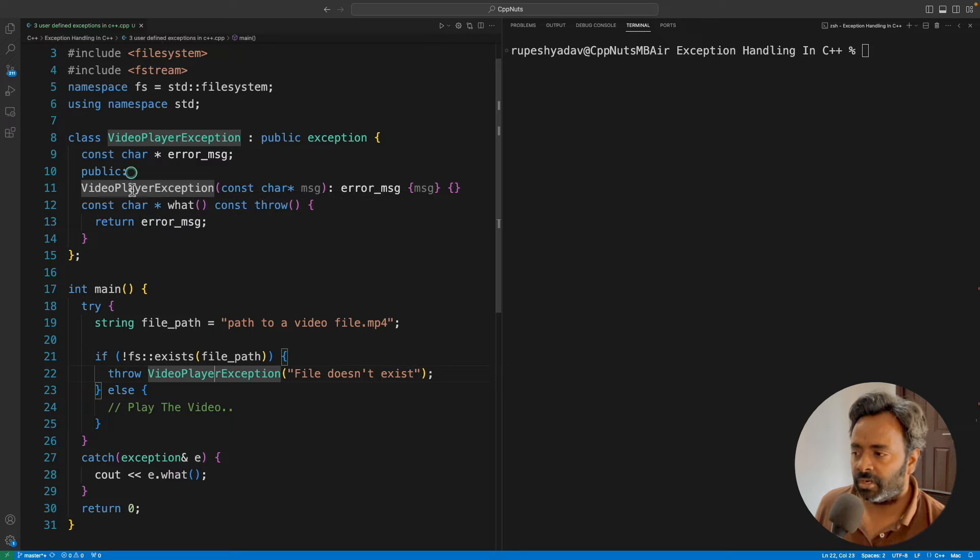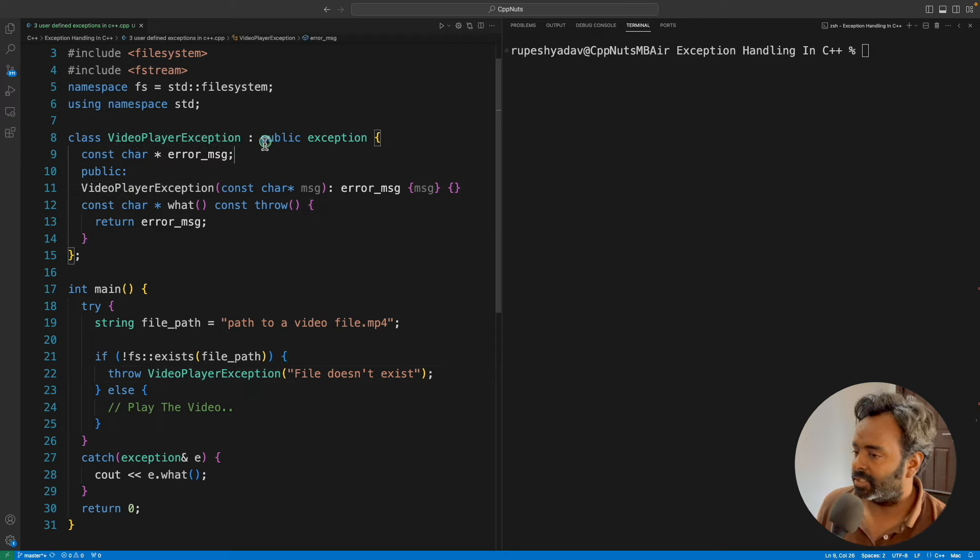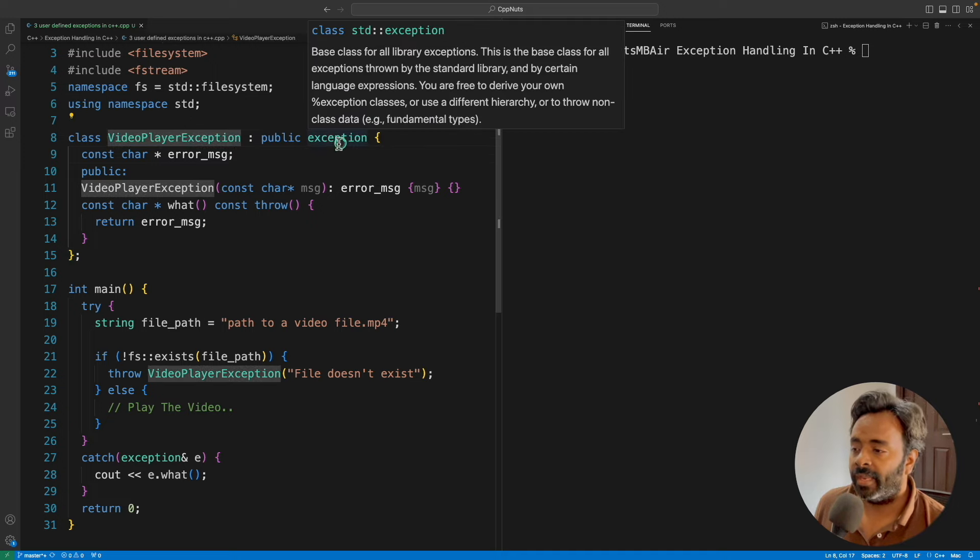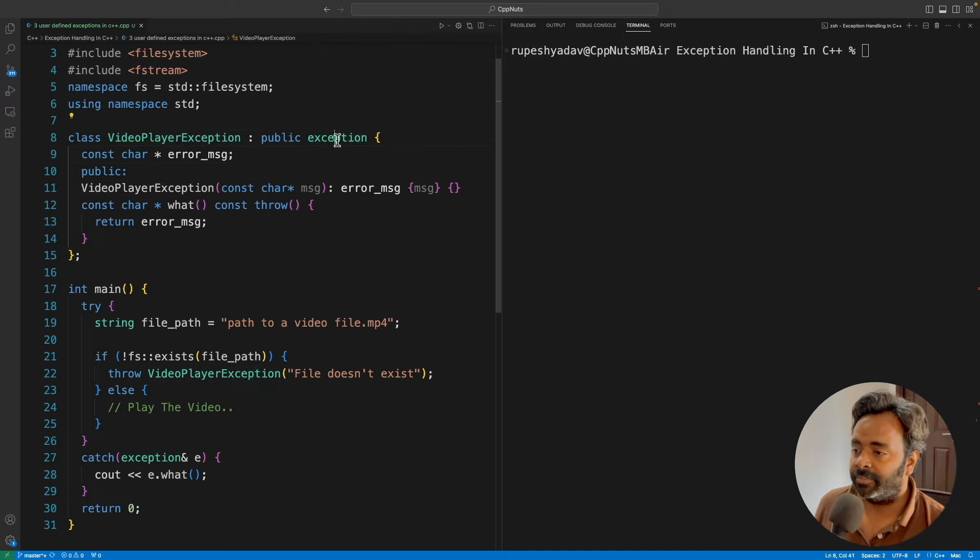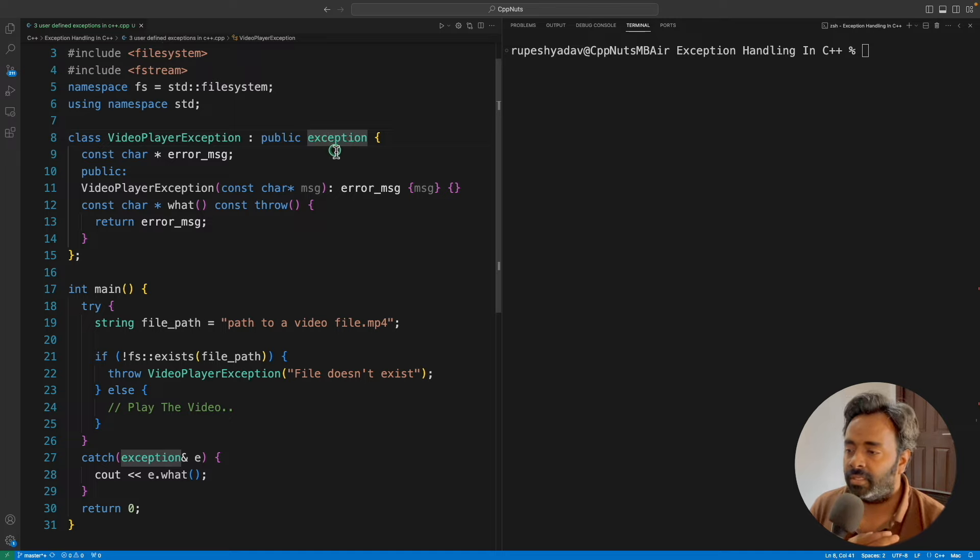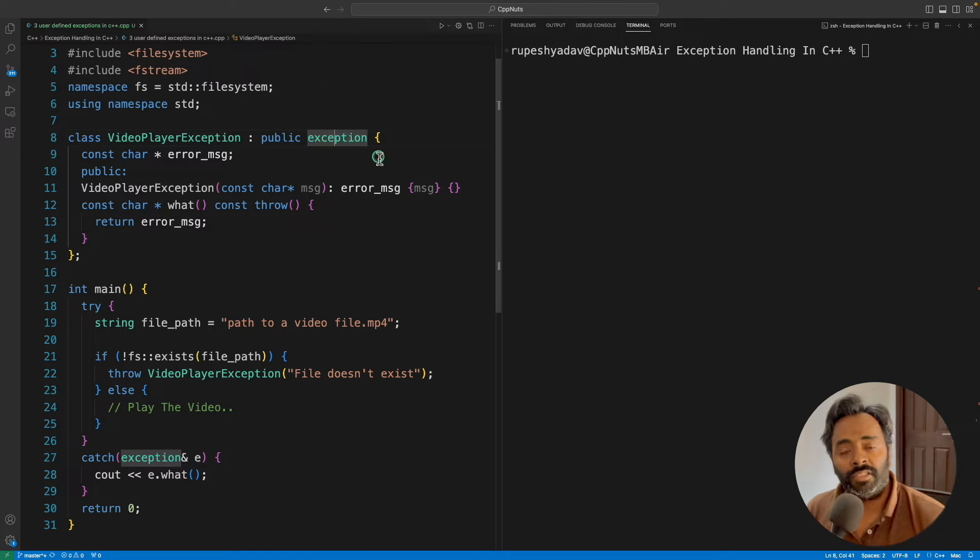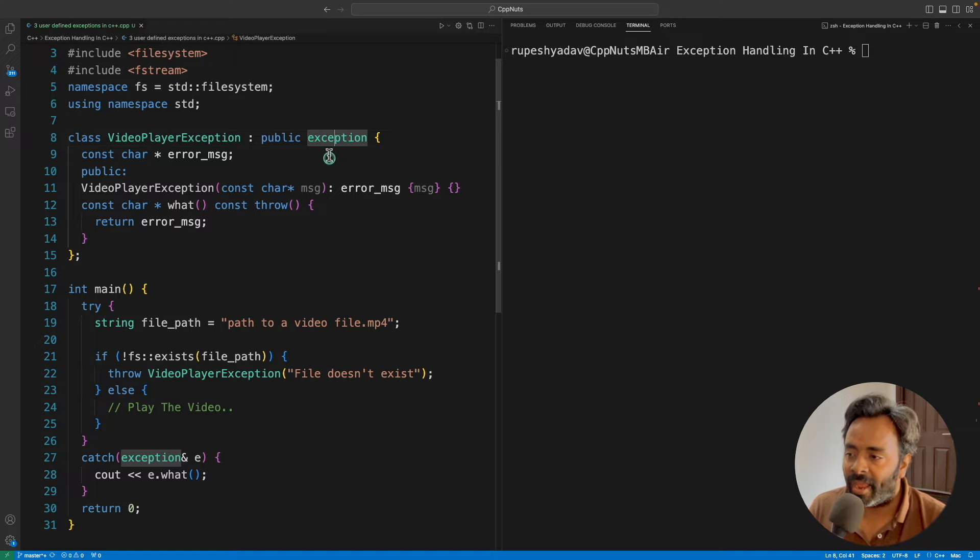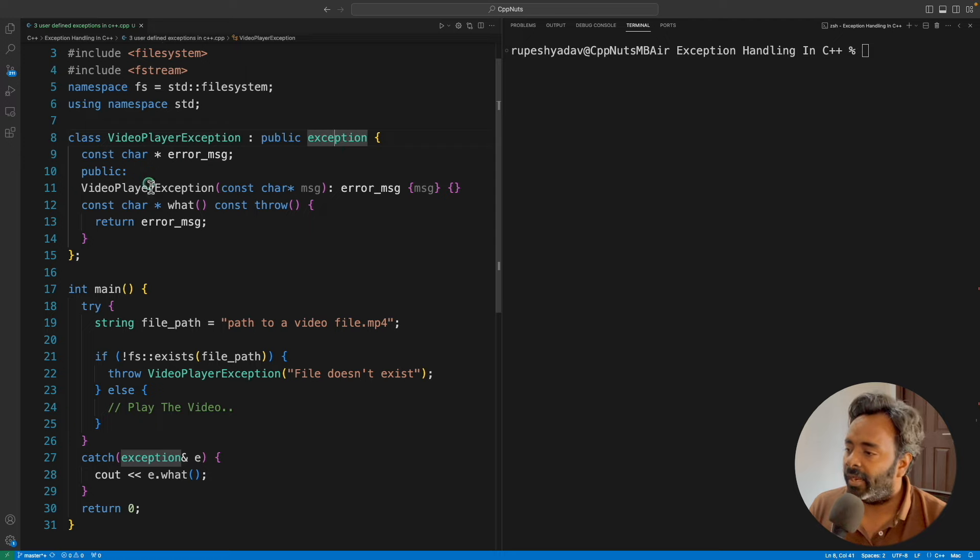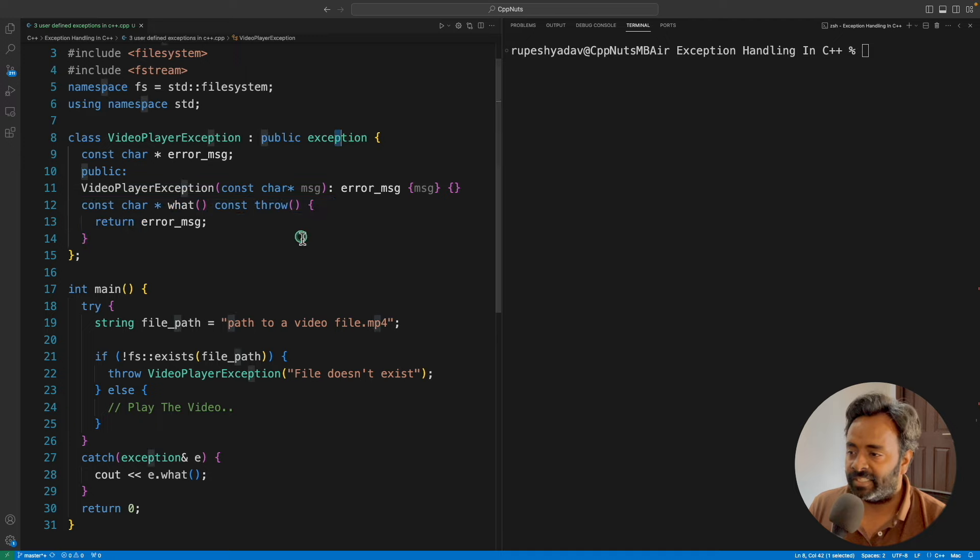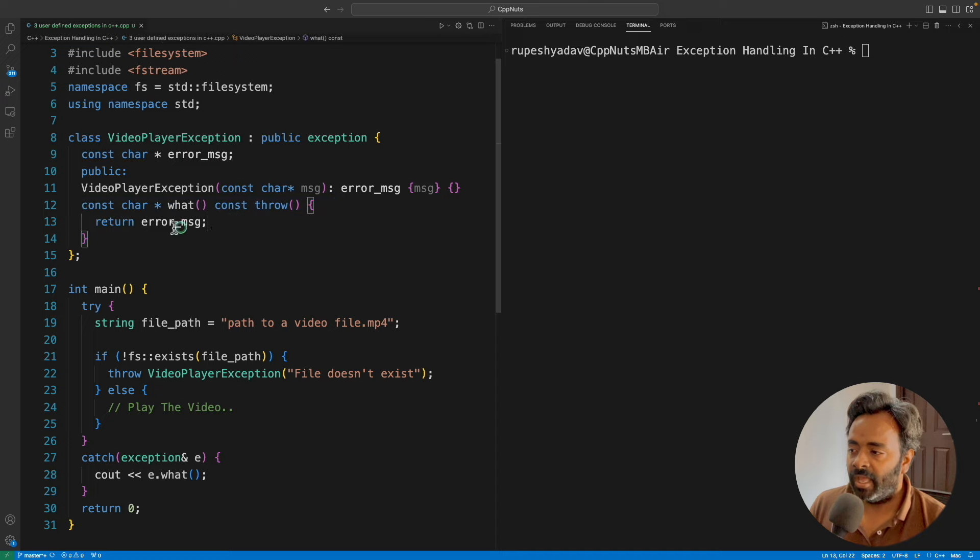You can pause this video and try to understand this whole class. The traditional or good way is to actually inherit from the exception class itself. This is the topmost class available in C++. You can consider this as an abstract base class. And it gives you this function.